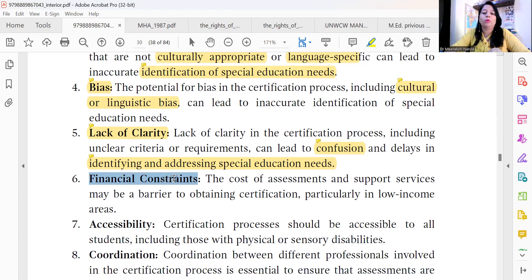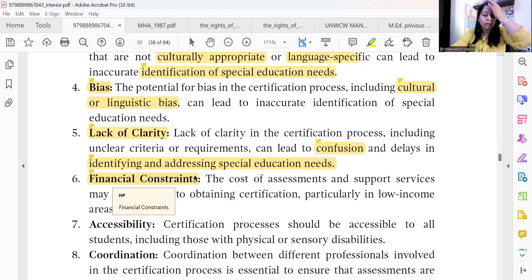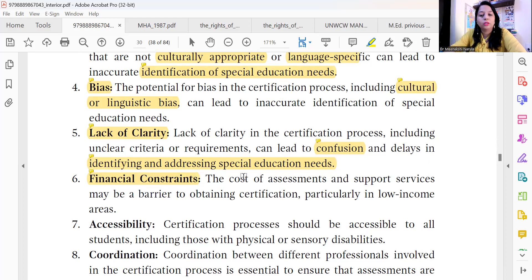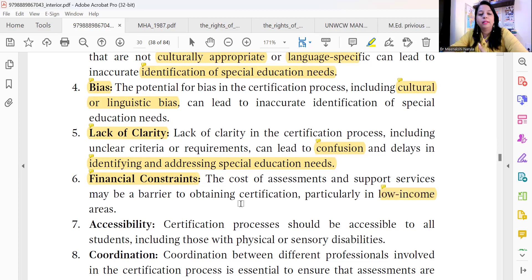Let's talk about financial constraints. These tests are very expensive — they require money and the costs are very high. For people living in low-income areas or low-income families, this is a very difficult situation.